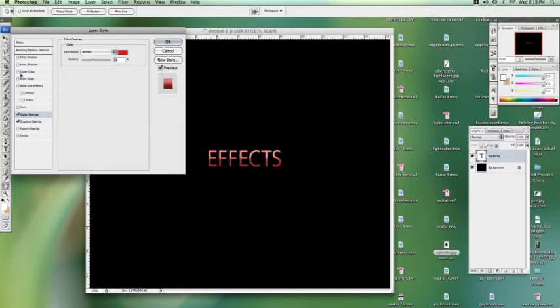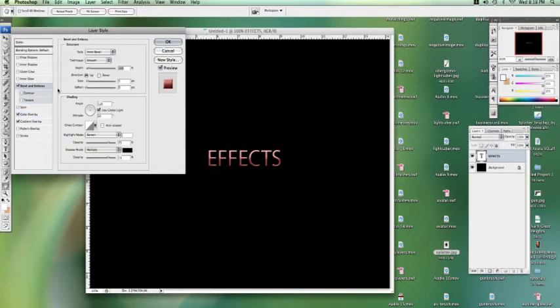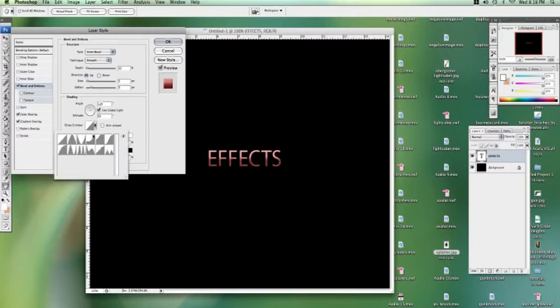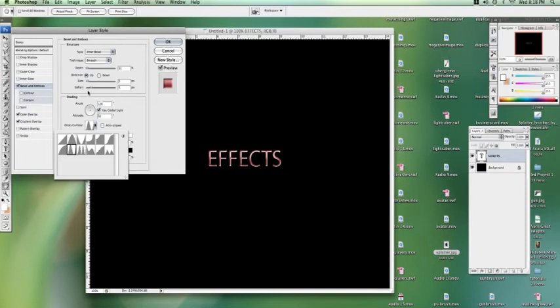If you want to make it look 3D, go to the bevel and emboss. You can play with the effects of that, how deep you want it to look. If you want to do a different contour. There's plenty of different looks you can do.